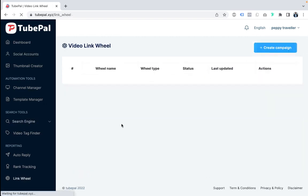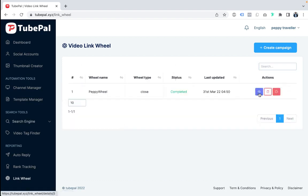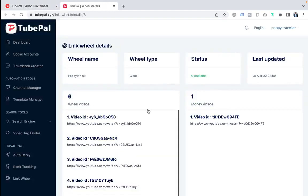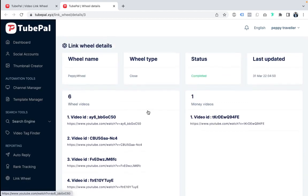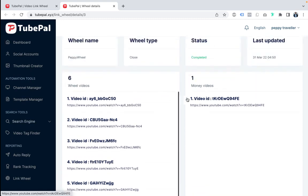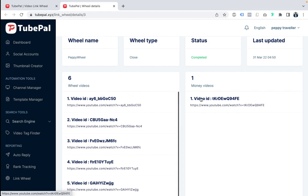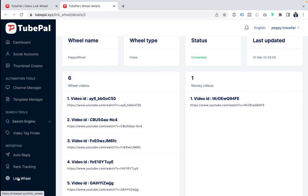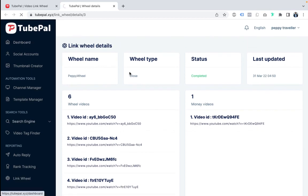The last feature is Link Fields — a very good feature. In link fields, you can view or delete existing link fields. When you view a link field, it shows that we've added six videos inside a link field to send traffic to one target video. All the views coming to those six videos will be directed to the target video — it's kind of like backlinking. You can set open or closed link fields. It's always helpful to make money from YouTube and get traffic from YouTube.